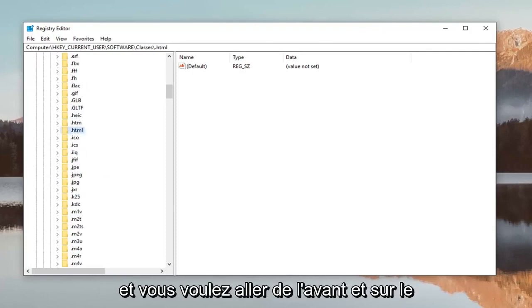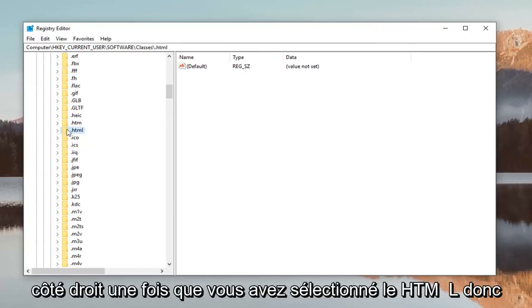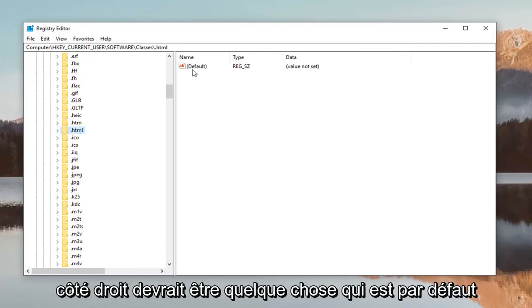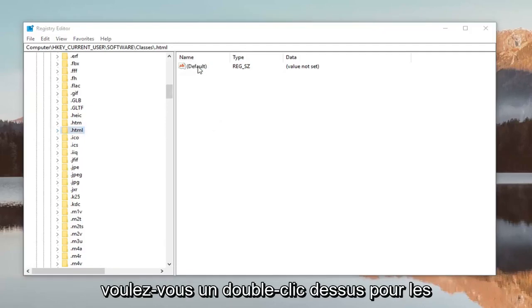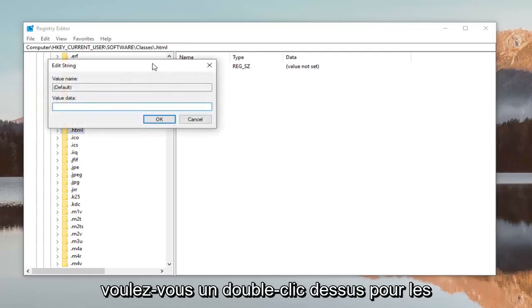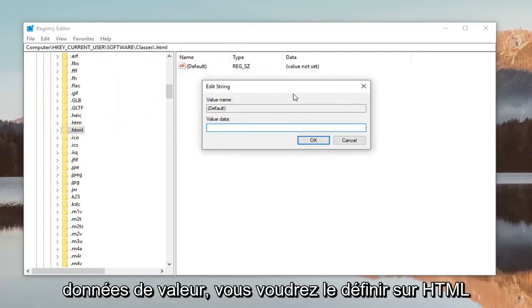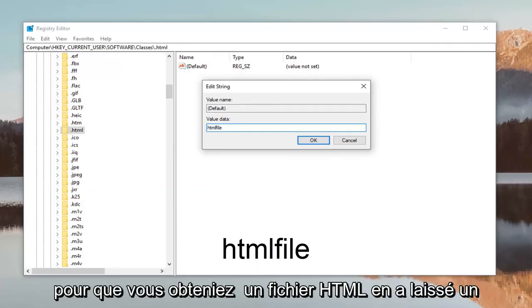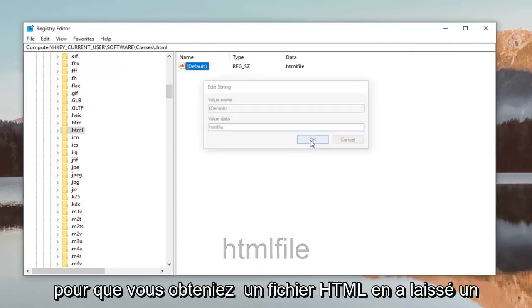Once you've selected .html, on the right side you should see something that says 'Default'. Double-click on it. For the value data, you want to set it to 'HTMLFile'—that's H-T-M-L-F-I-L-E, all one word. Click OK.